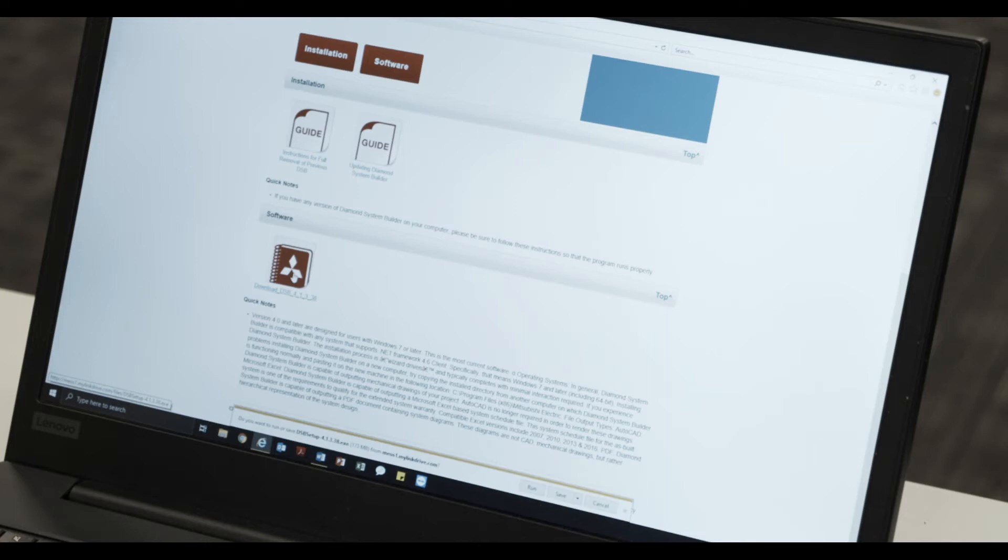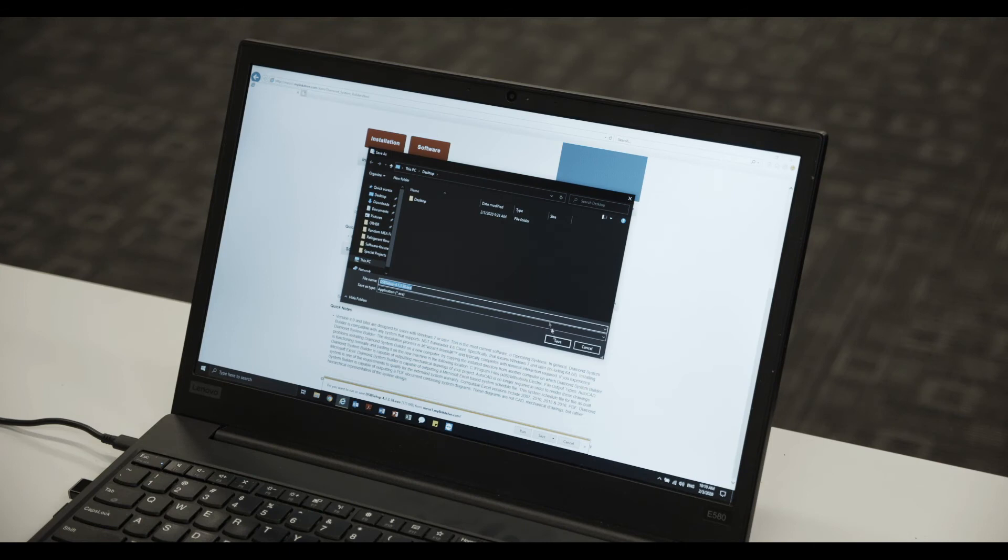When prompted, please select Save As. Use your desktop as the save location.